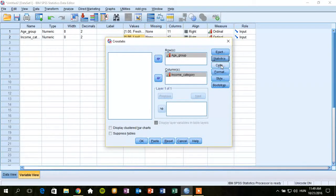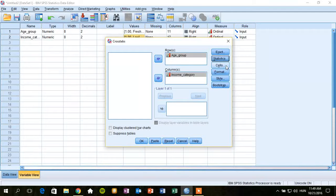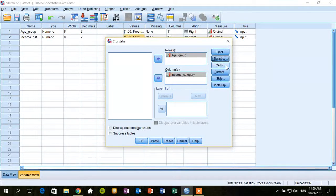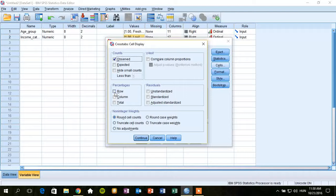And it is also recommended to calculate the row percentages of this table because tendencies may become a bit more visible in this way. So we should click on cells and ask for row percentages. Okay, continue.